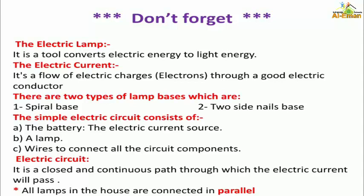The electric current means it is a flow of electric electrons, or electric charges, through a good electric conductor. There are also two types of lamp base: the spiral base and the two-side nails base. The simple electric circuit consists of a battery, a lamp, and a wire to connect all circuit components. The electric circuit is a closed and continuous path through which the electric current passes.